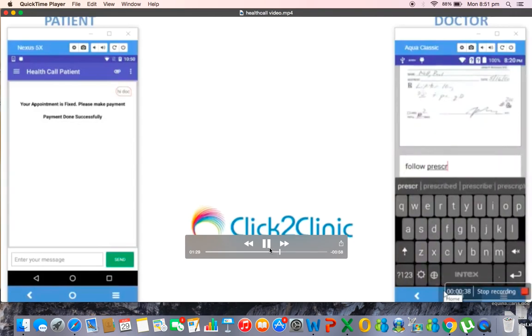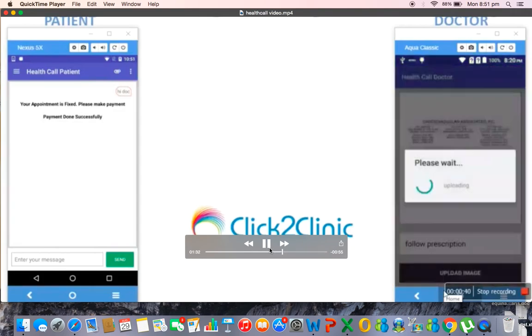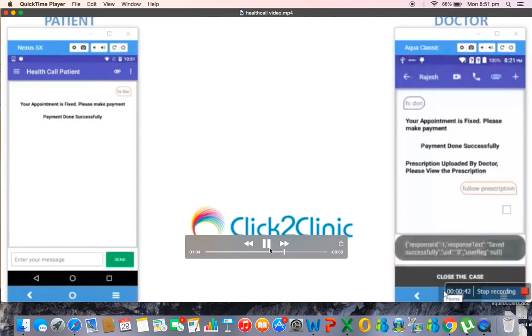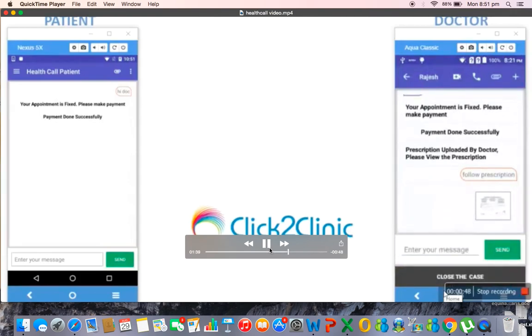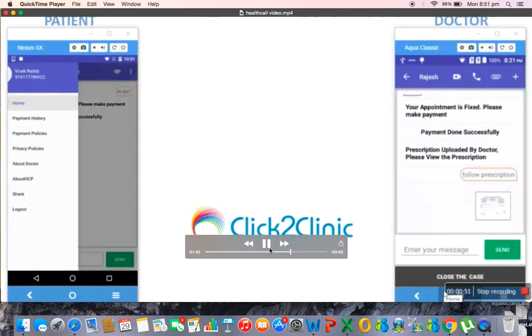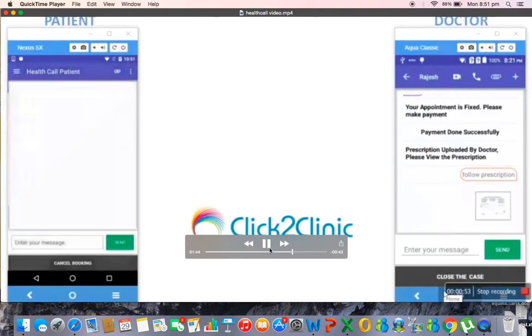And automatically the patient on his side on the left you can see receives the prescription, the scanned image of the prescription. Now on the left side you can see the patient has got his prescription.